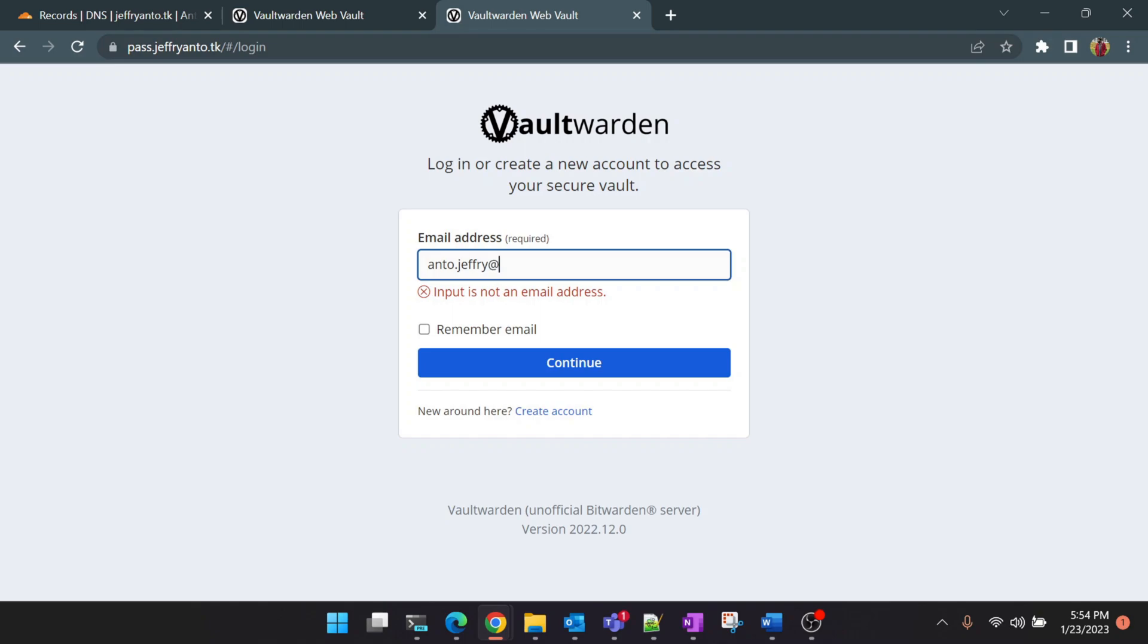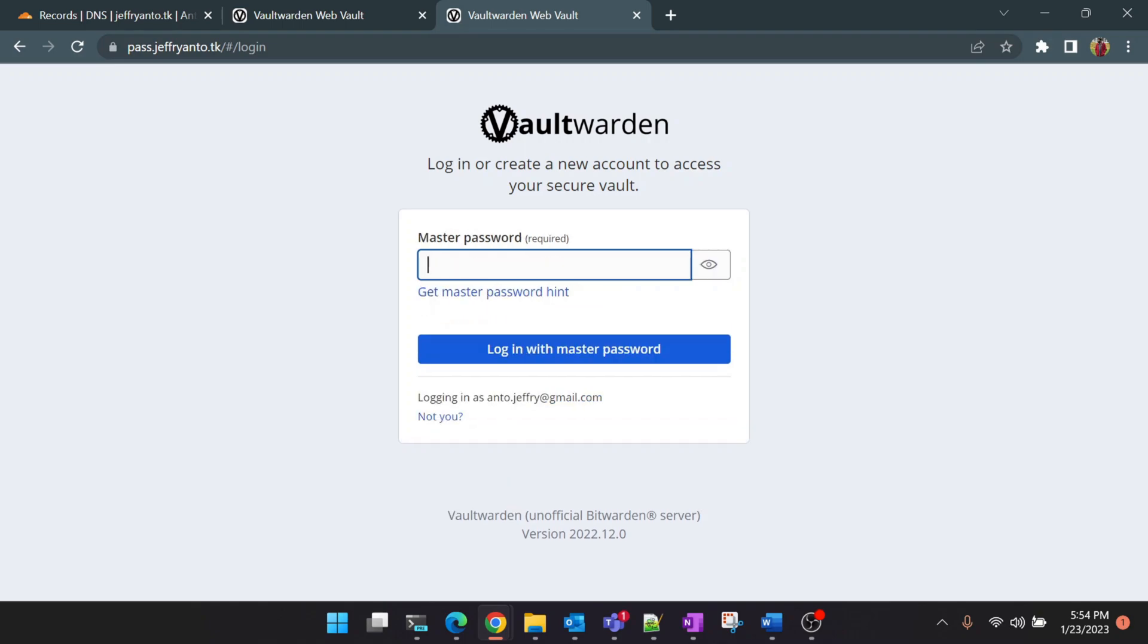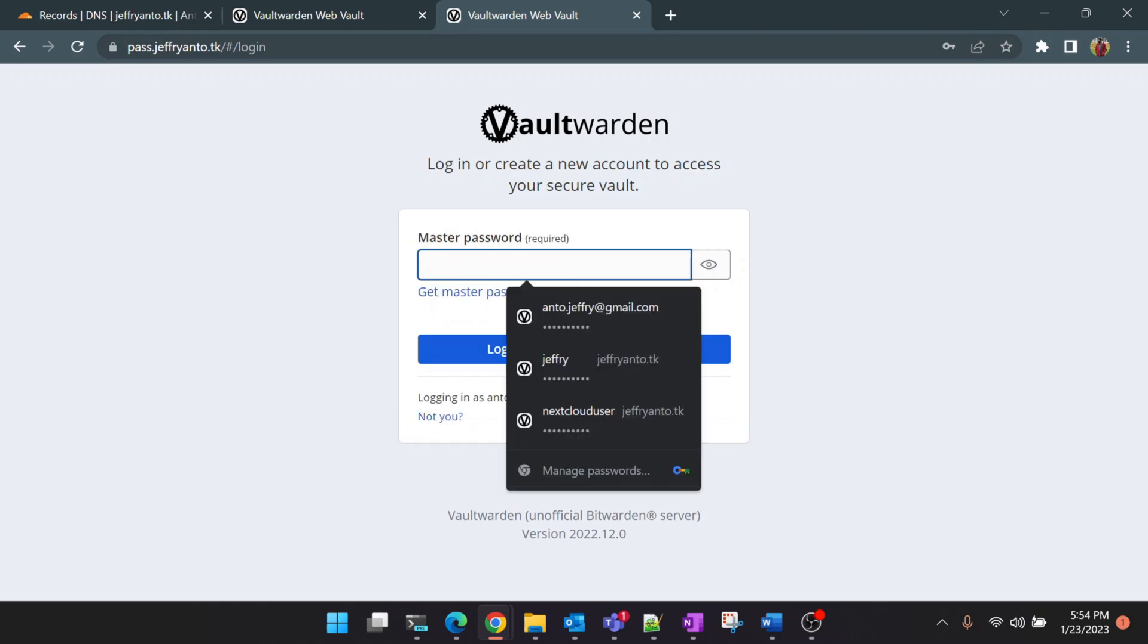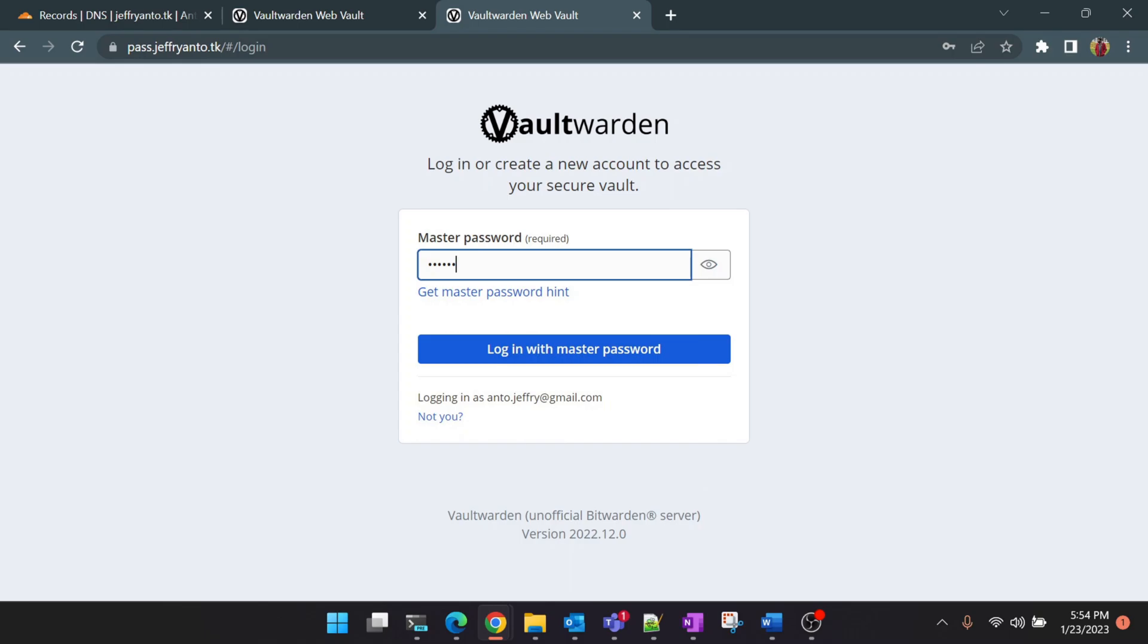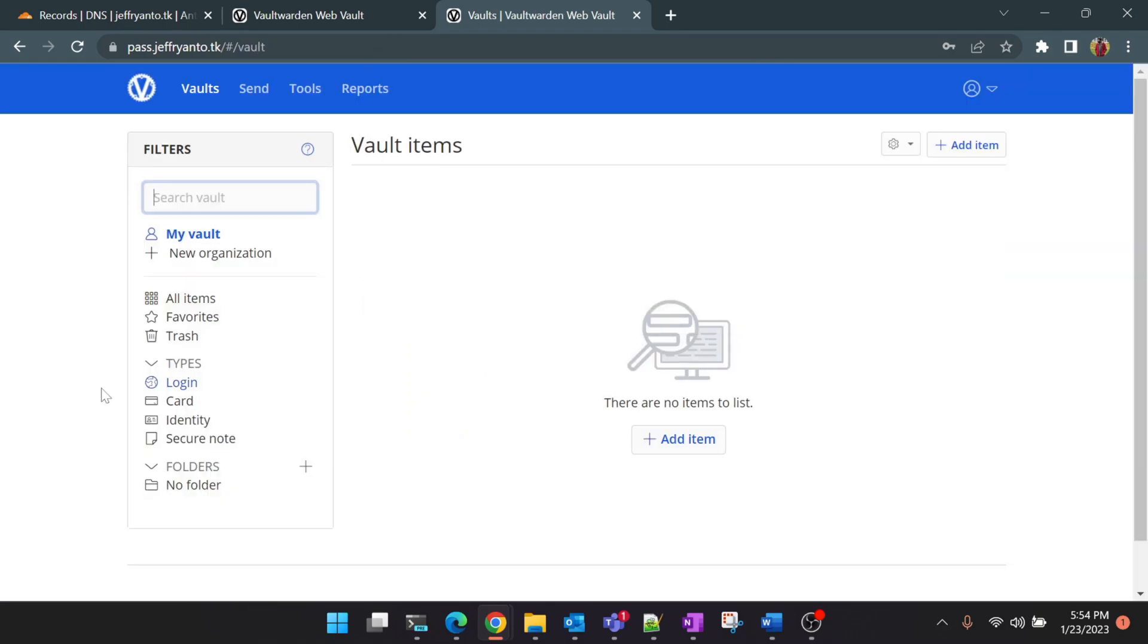Now I have created a new account for myself. Let's go ahead and check whether it is logging in. Perfect! Now the logging is working fine.